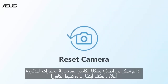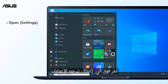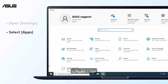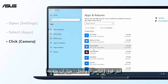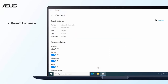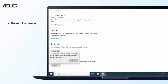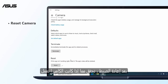If you cannot fix the camera problem after trying the above steps, you can also reset the camera. Click on the Start button, then select Settings. Select Apps, click Camera, and enter Advanced Options. Please make sure you back up the files in the camera app, then select Reset. After you reset, check if the camera works.